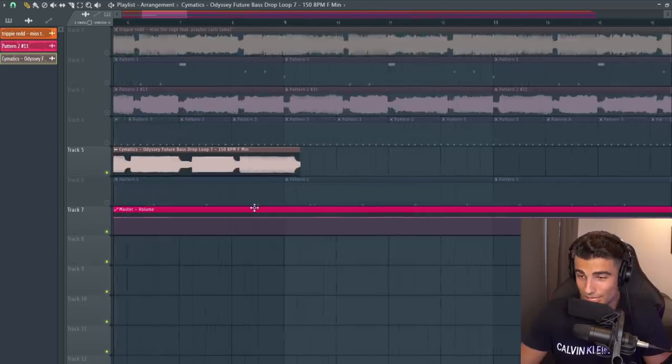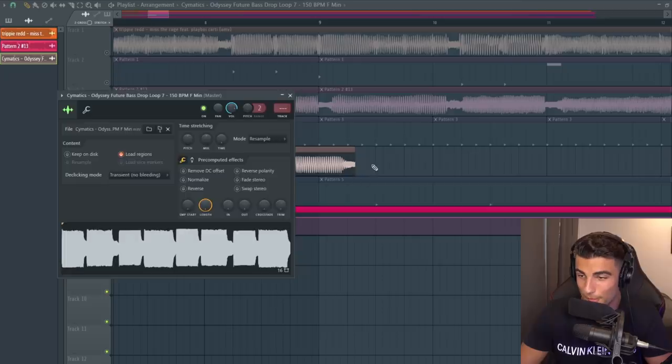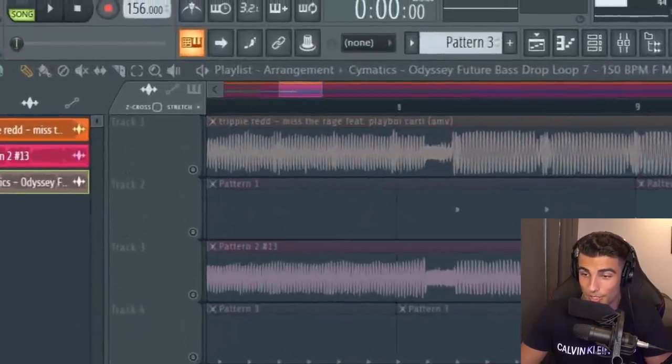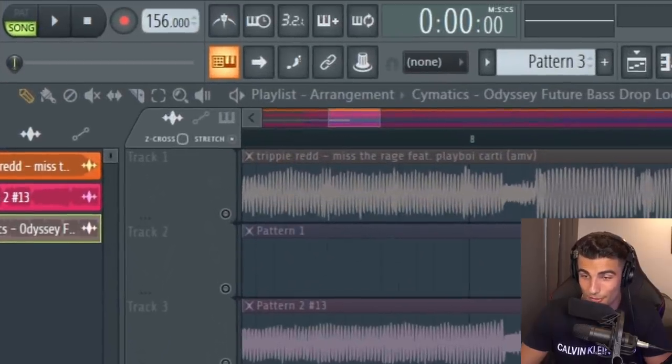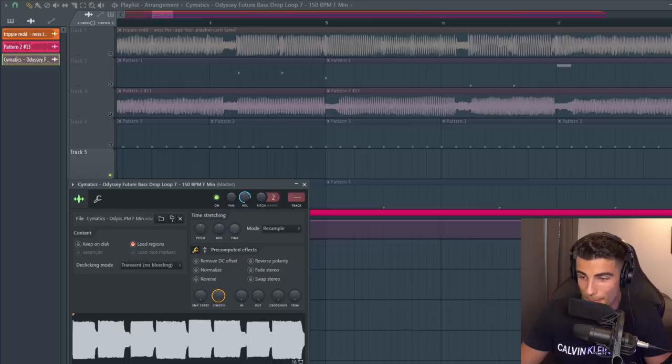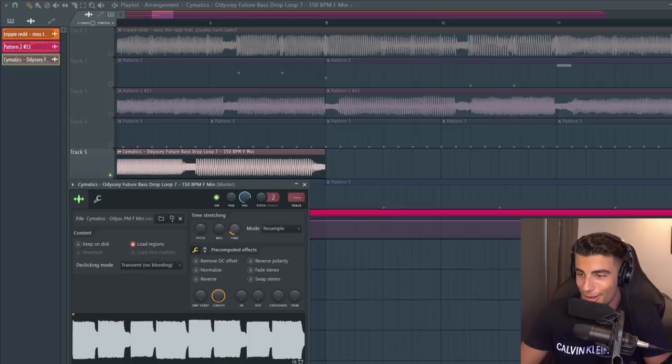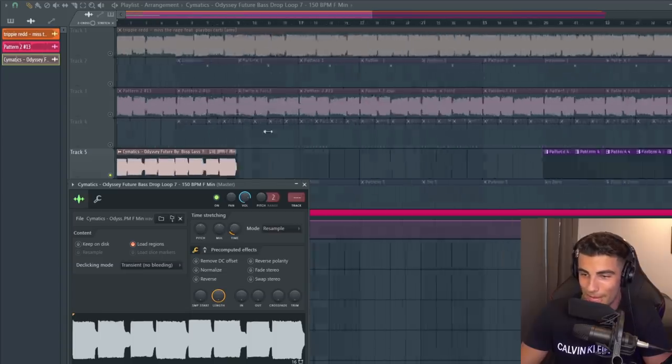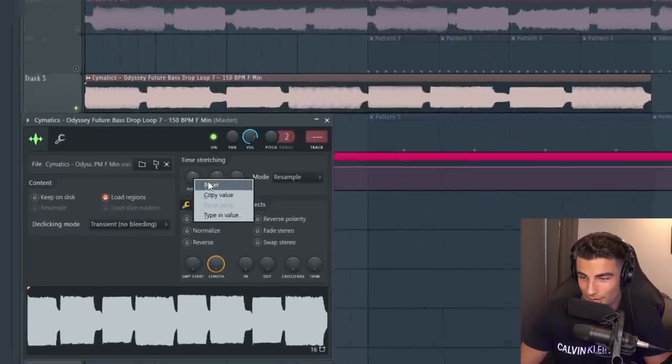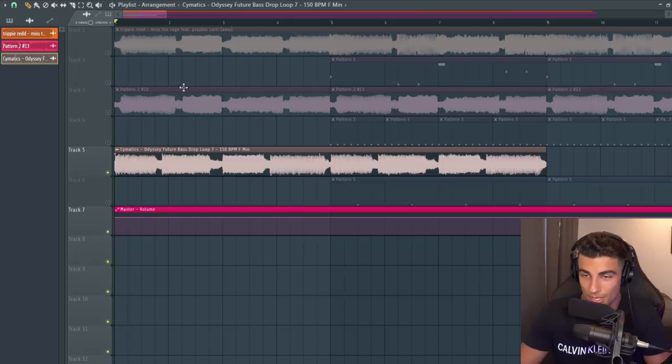First thing you can see is that this sample is at 150 beats per minute and the actual tempo of this track is at 156. So we're going to go into this time, stretch it until it matches perfectly with the eight bars, so it cleans up really nice. Just reset the pitch, so now it's going to be in time.